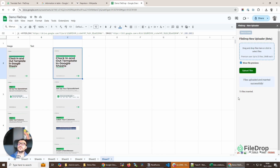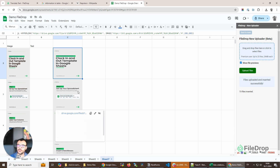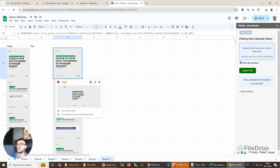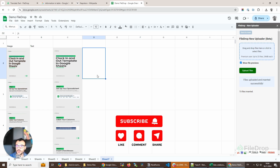That's it for this demo — this was just for adding images to your Google Sheet cells, but if you want to add PDF files or other types of files to your Google Sheets and have them in your Google Drive, Filedrop is the tool you want. Thank you so much and cheers!